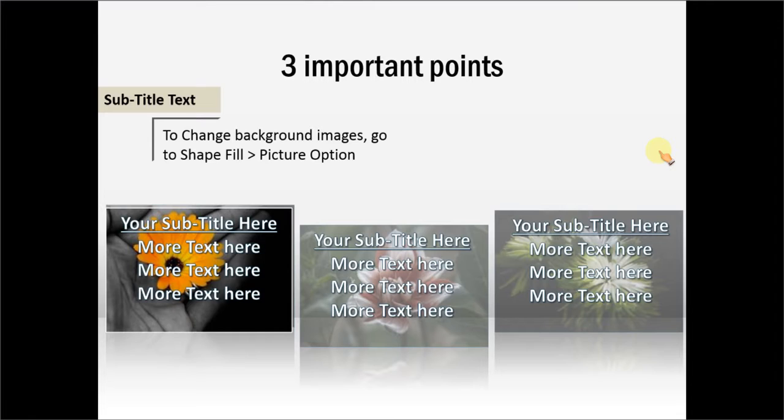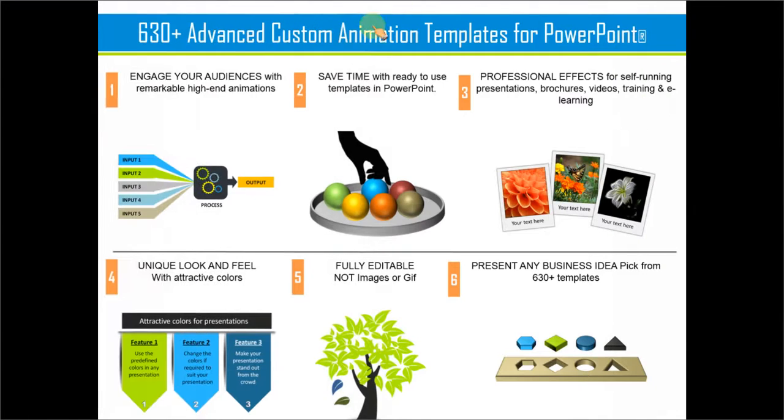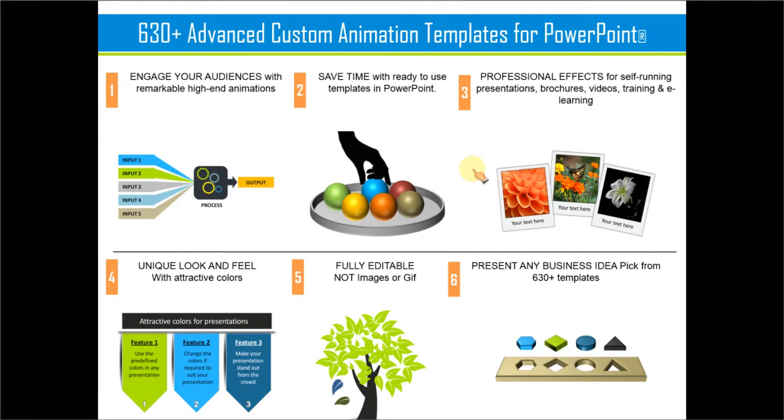All these advanced custom animations take a whole lot of time to create. Needless to say there is a lot of skill involved. A lot of patience involved in creating these kind of advanced effects. If you are a busy business presenter it's very hard to find the time to create such high quality custom animation templates for yourself. If you are such a business presenter we encourage you to take a look at our 630 plus advanced custom animation templates for PowerPoint.